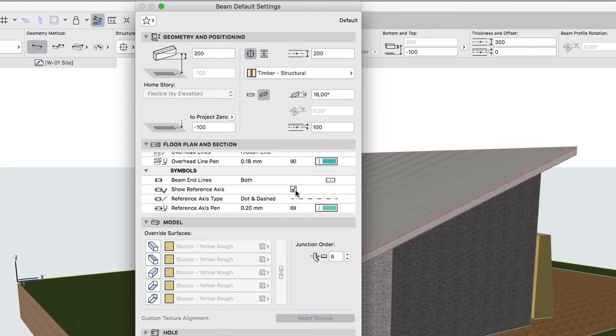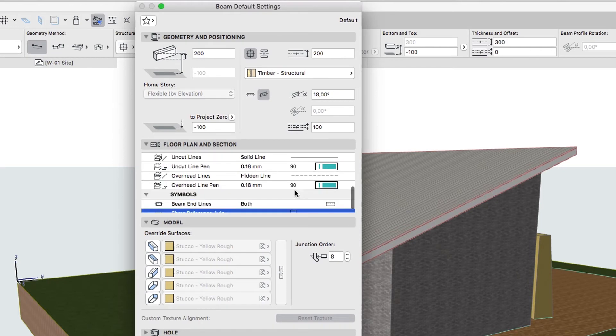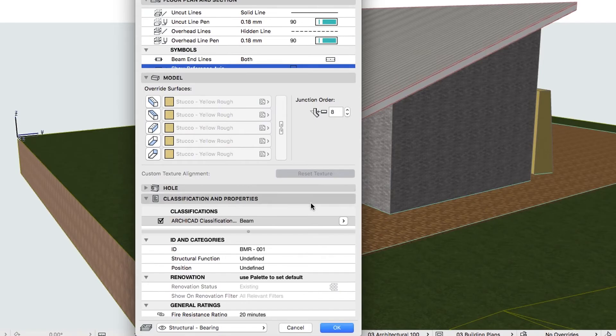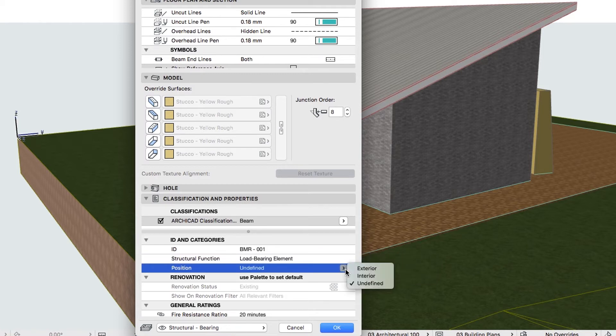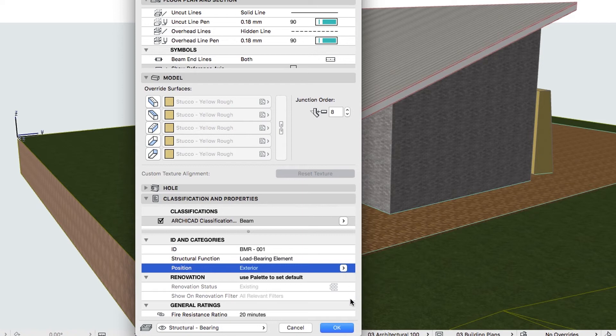Uncheck the Show Reference Axis Checkbox. Set the Tags to Load Bearing Element and Exterior and then click OK.